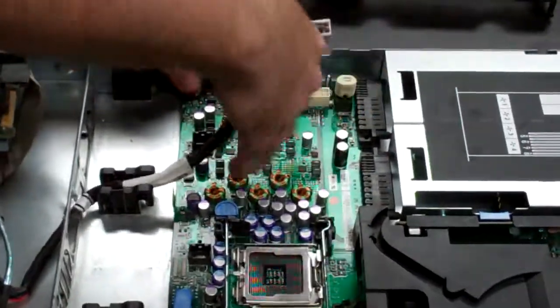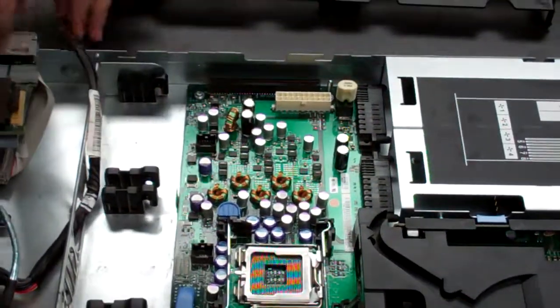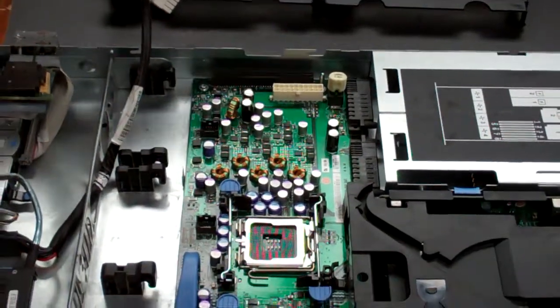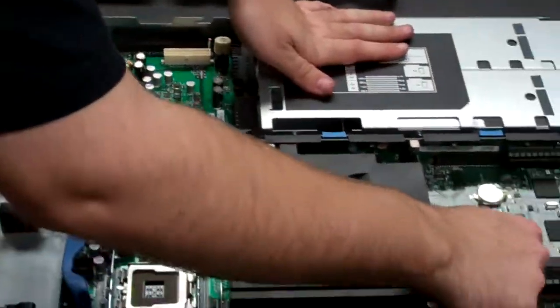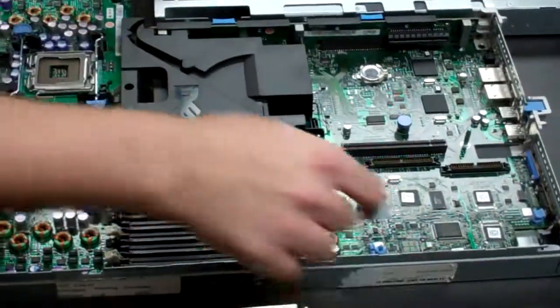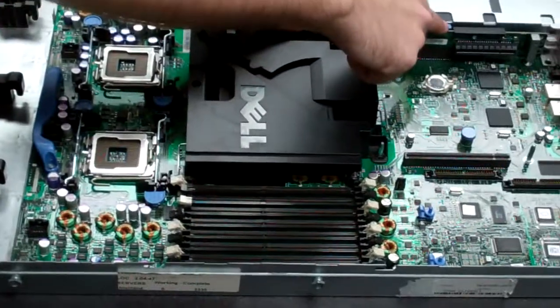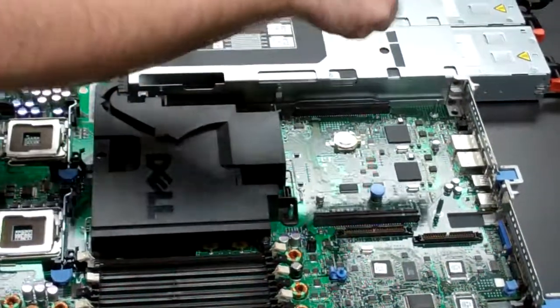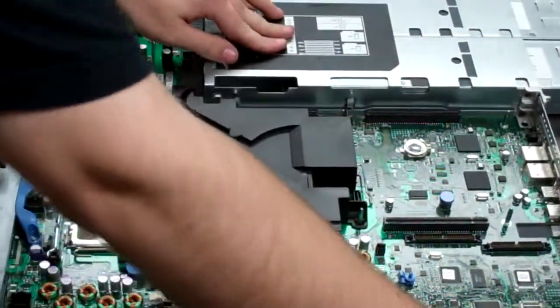Lastly, unplug the power to the board, or power to the back plane, I should say. Then your two rear risers. Again, the little blue tabs, just push them in, pull up, and it's simple as that.